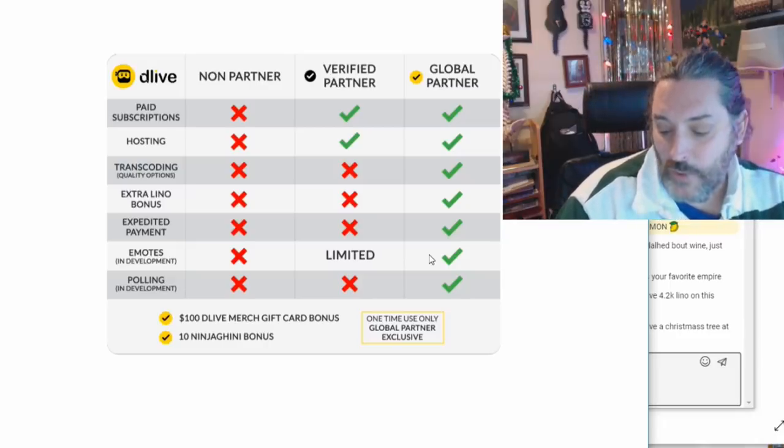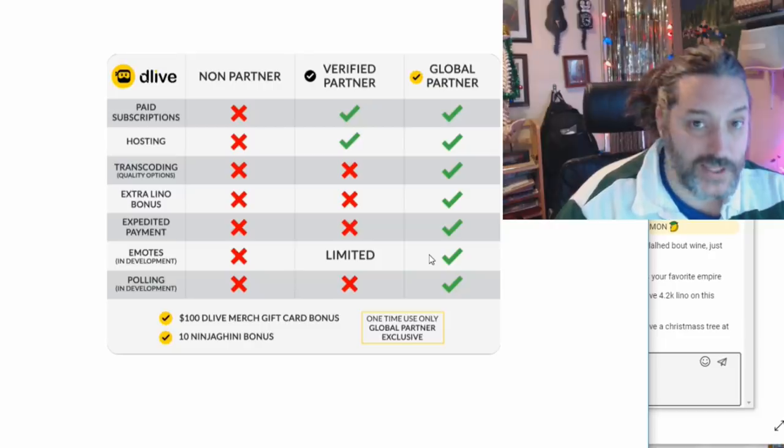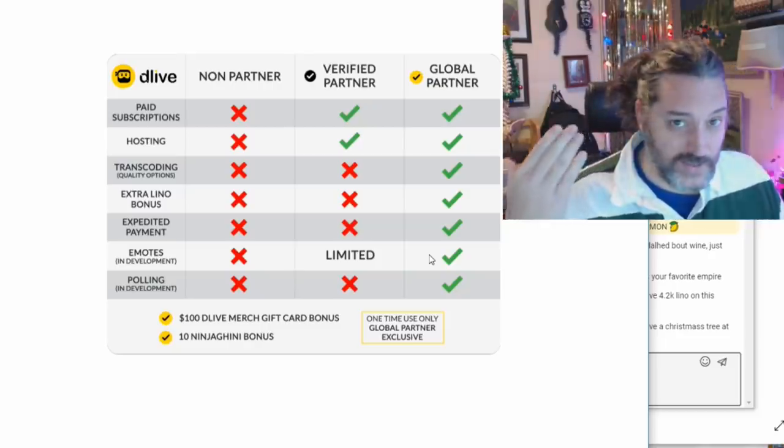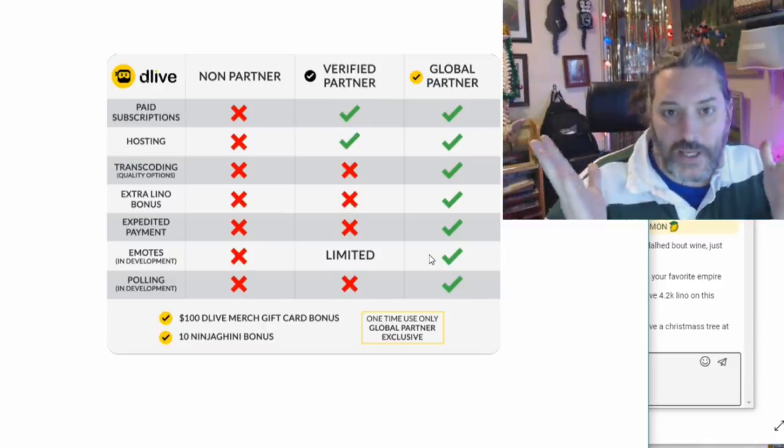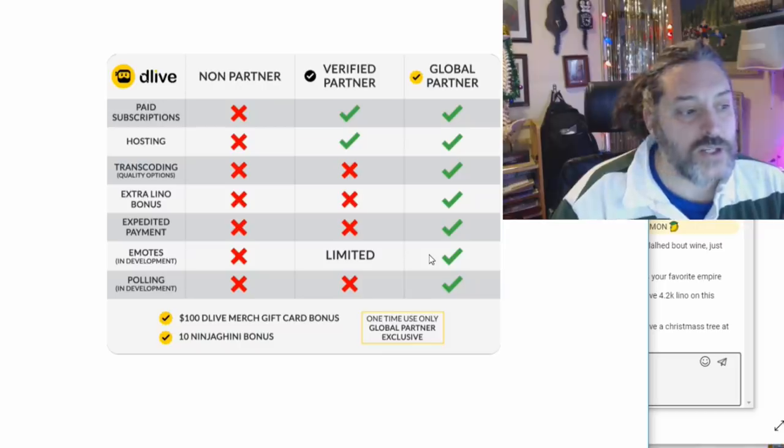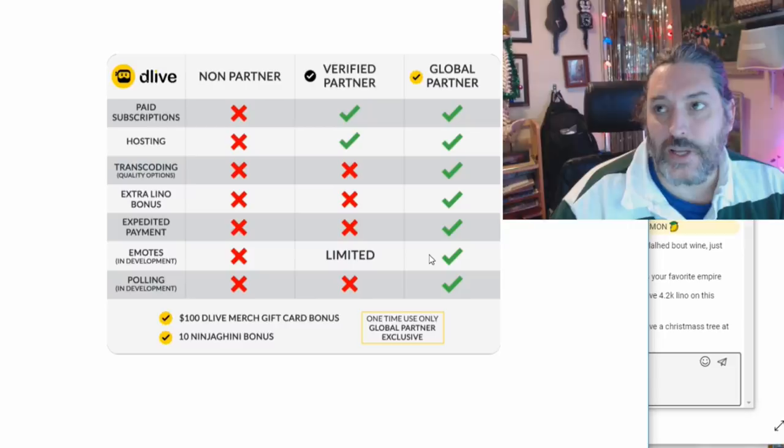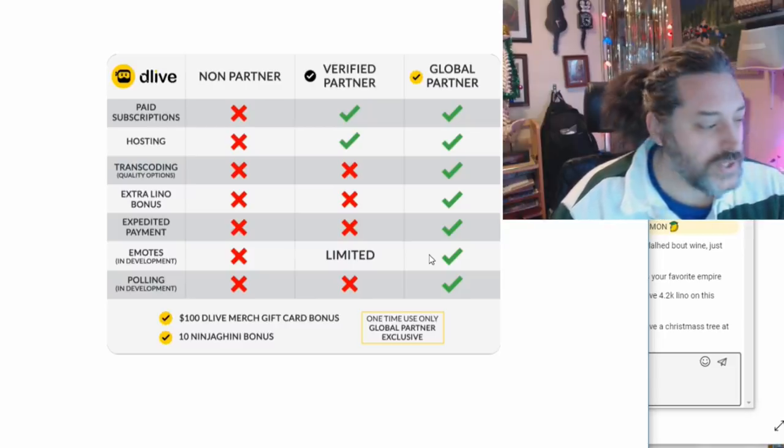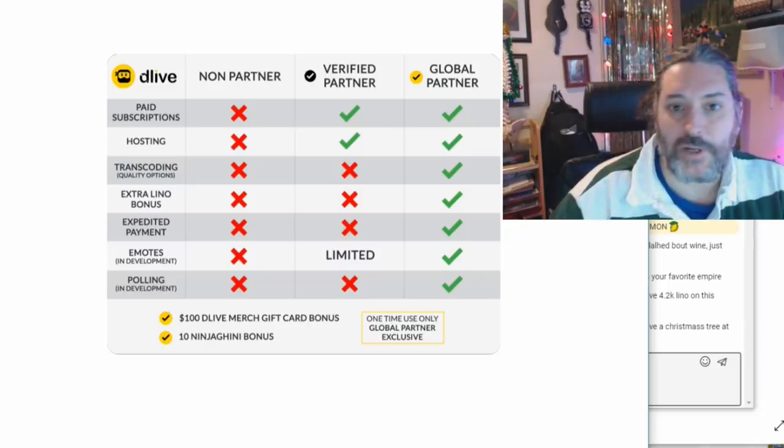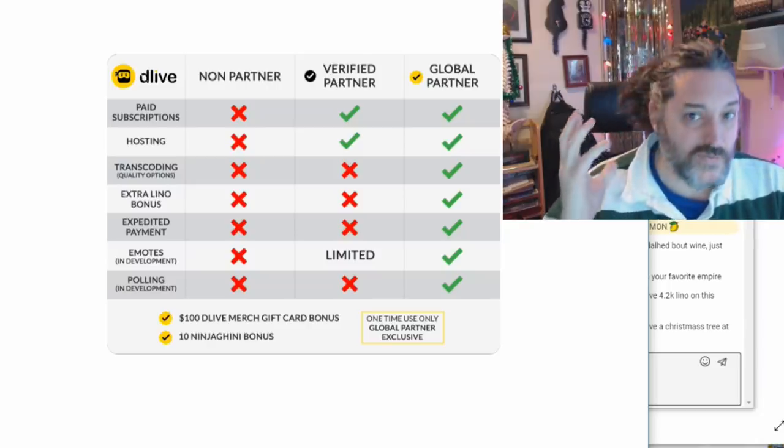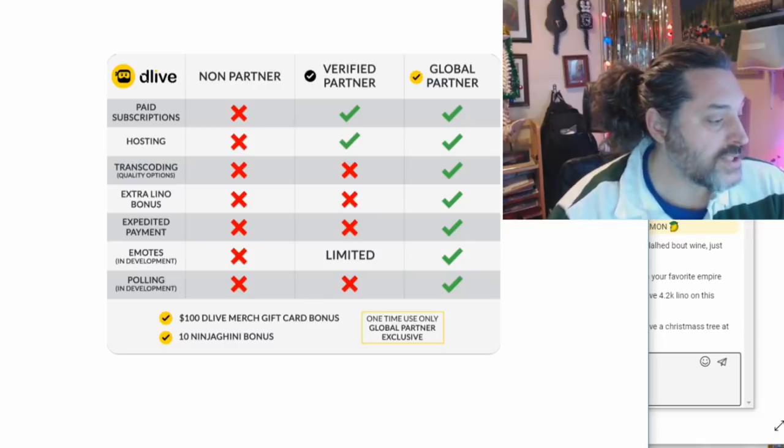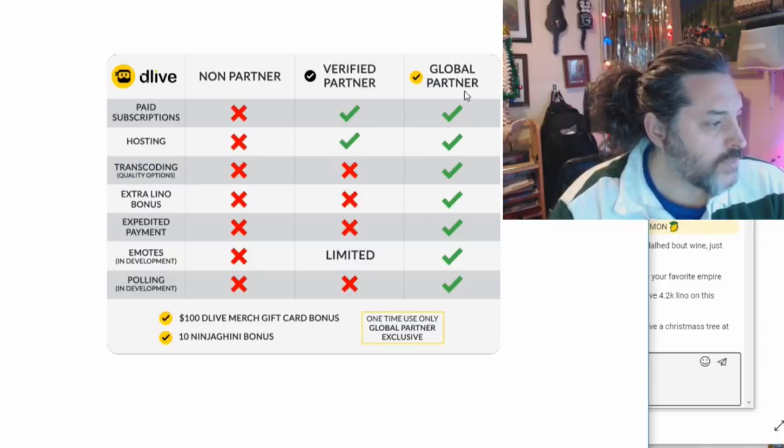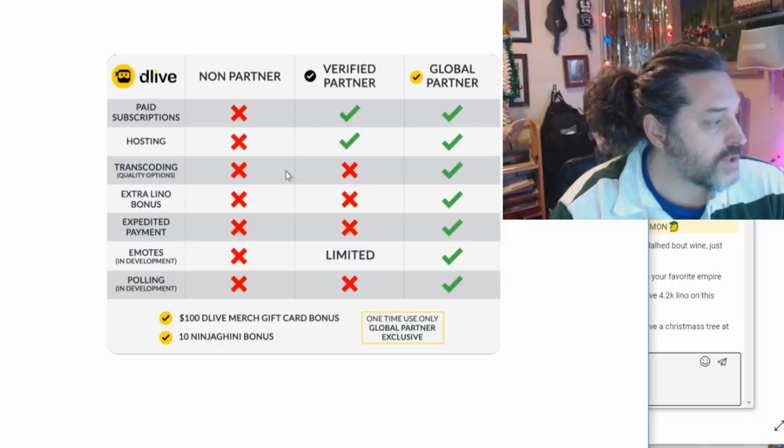Let's talk about these other bonuses you get. The global partner, you get transcoding, which basically means that you get a higher quality stream more often. So if you are someone who donates a lot of time to DLive and you're running some high graphic games, they're going to look really nice. You'll get extra bonuses which we talked about. Expedited payment. So when I decide to cash out my Lino points, you don't automatically get a PayPal payment. You're kind of stuck in a line to where they get to you. But as you move up and you're a partner, you get a faster payment.